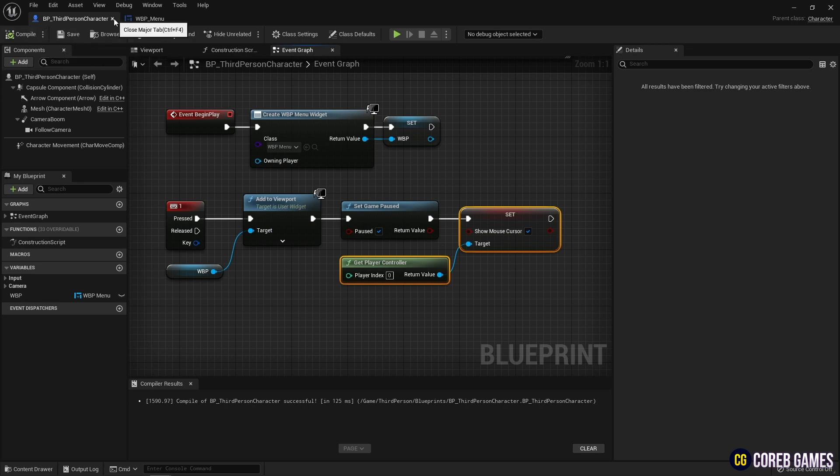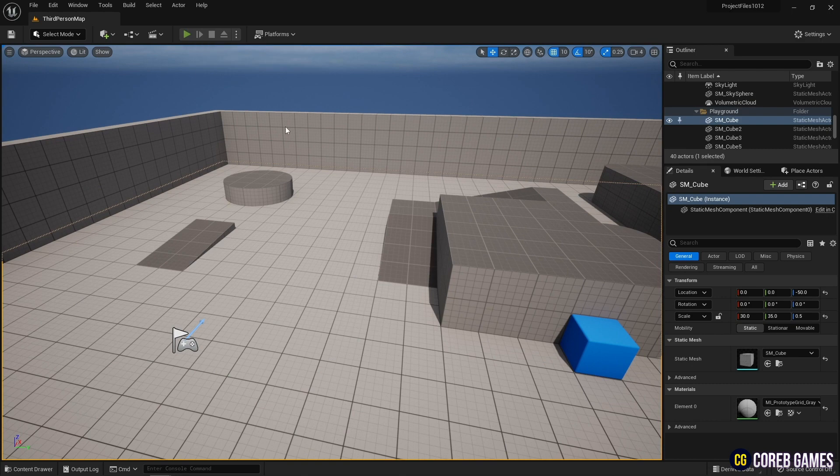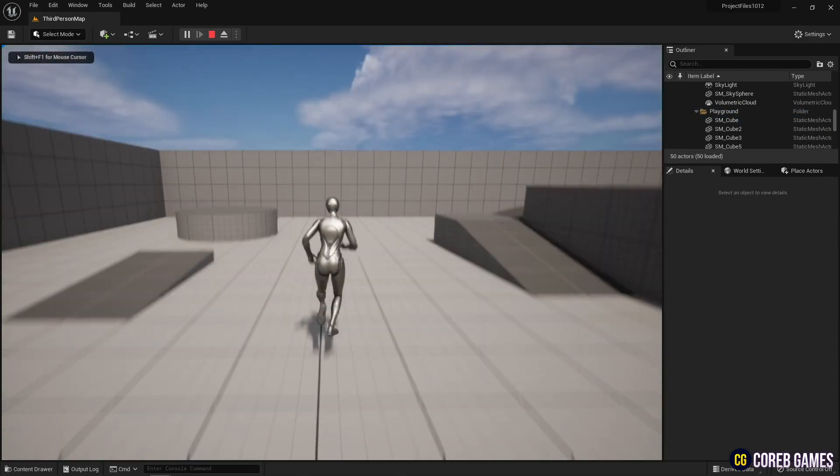Now, run the game and press the key set in the keyboard event to execute various functions of the menu UI.